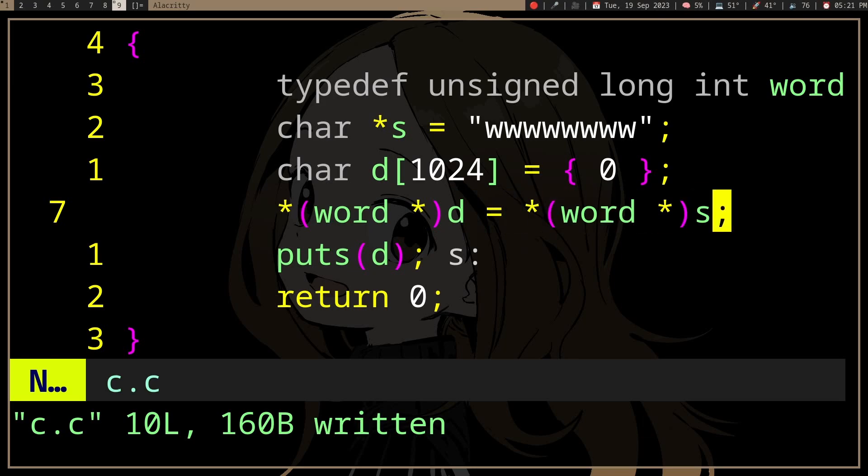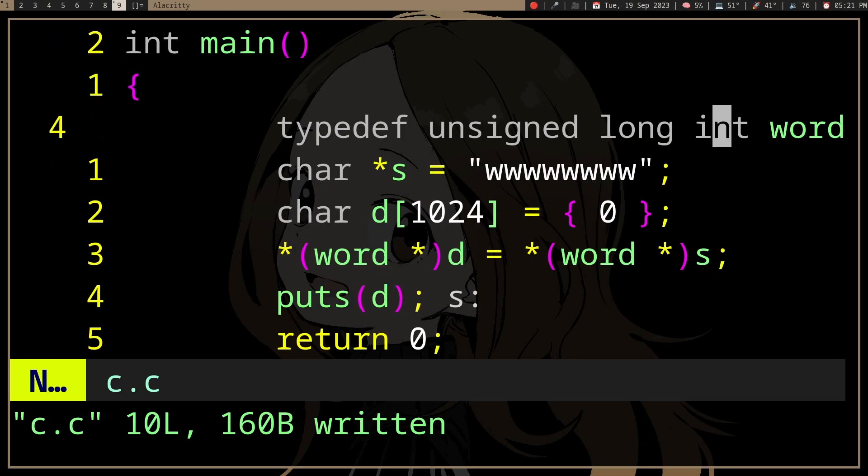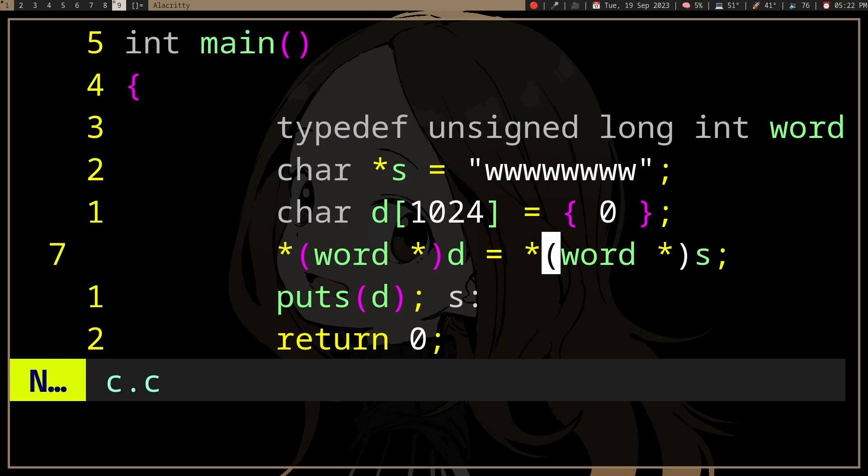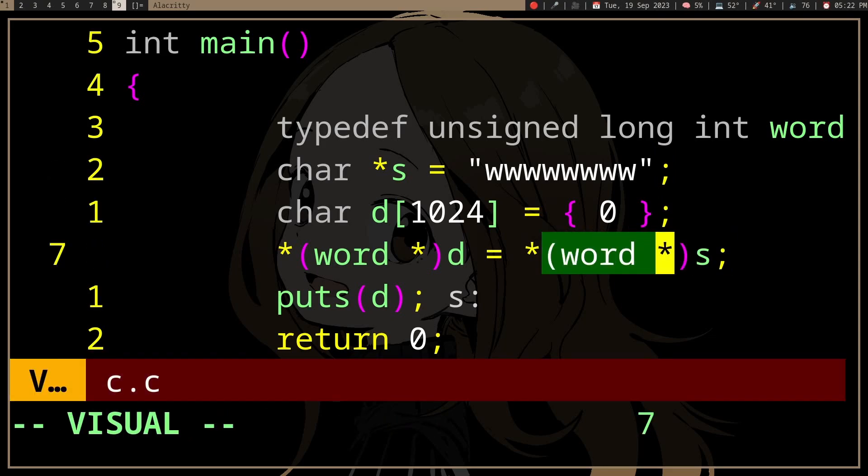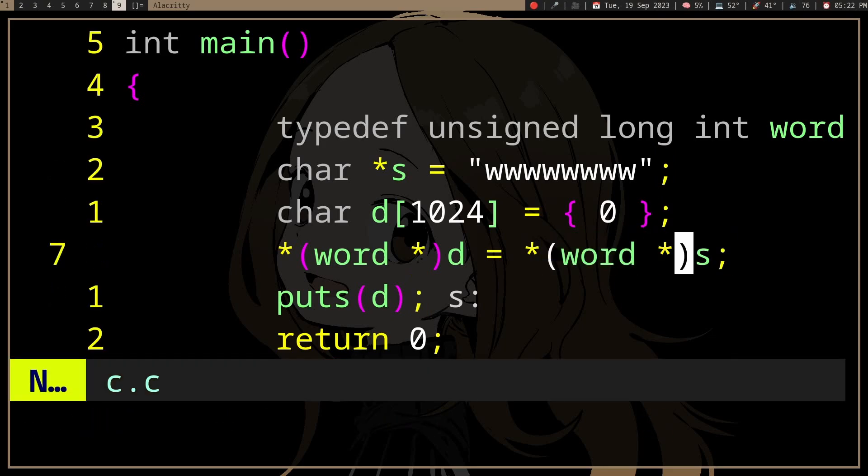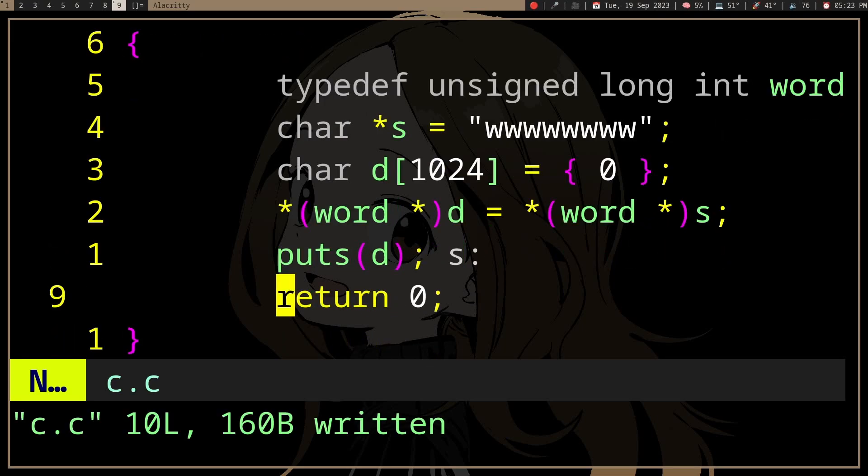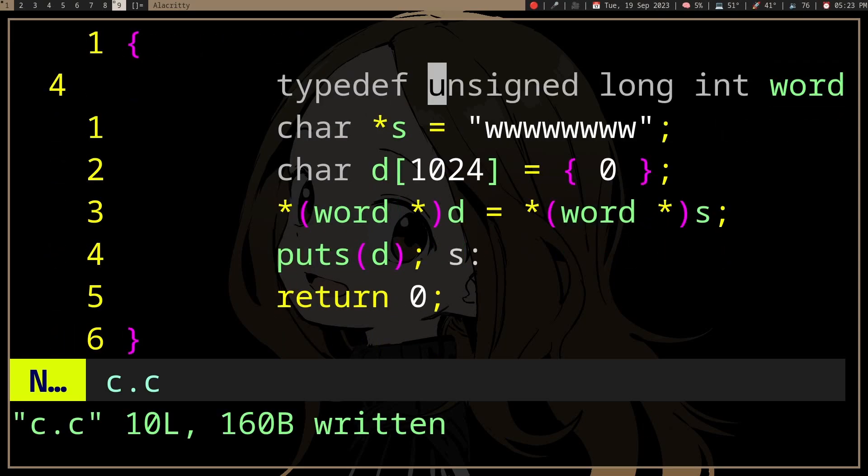So it's treating both d and s as though they are unsigned long ints, and so when we dereference s we get eight bytes instead of one. But before you do this, you should know that you're not really supposed to do this.